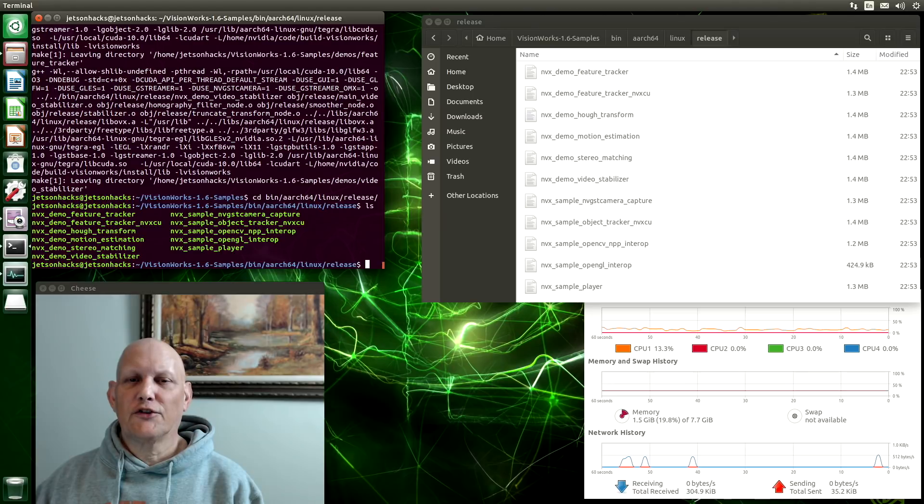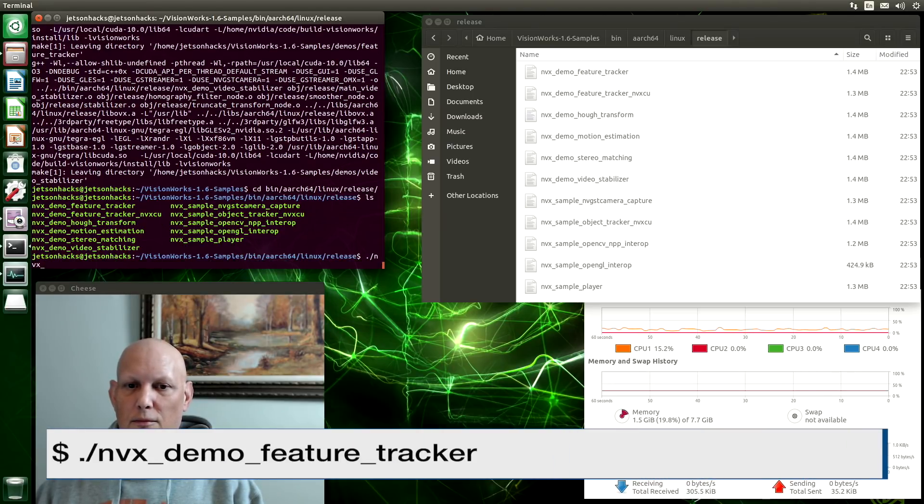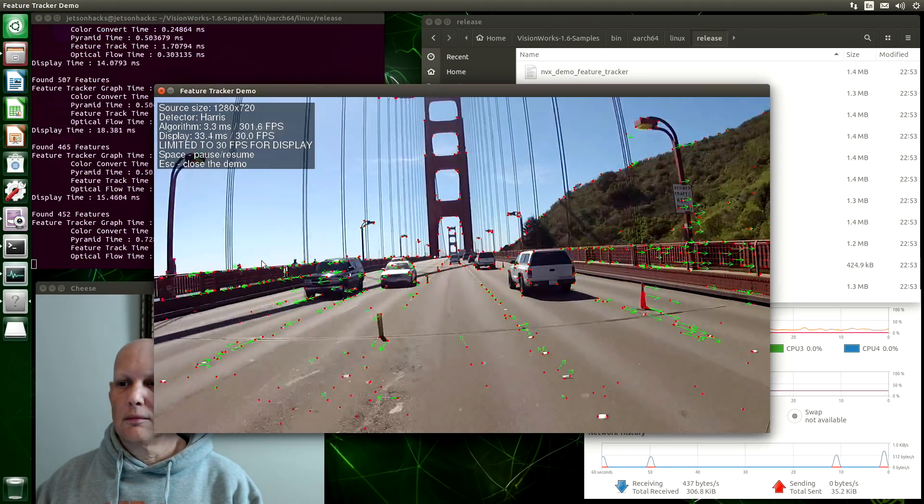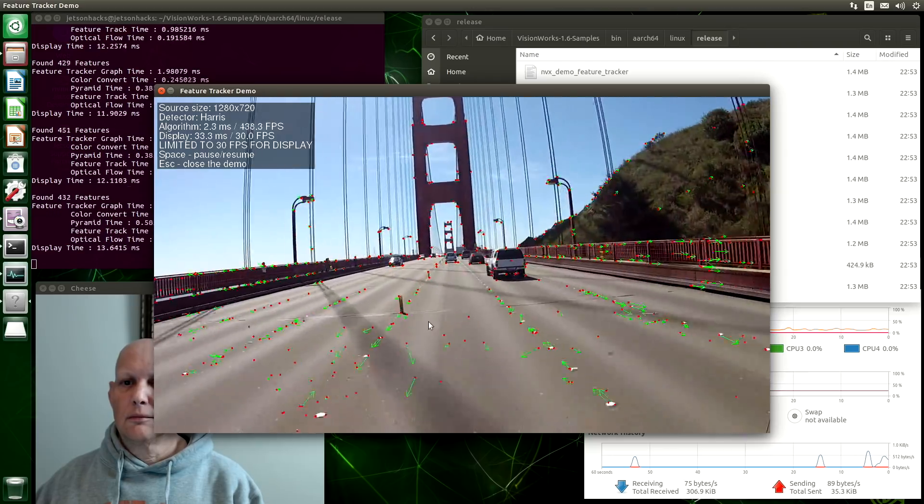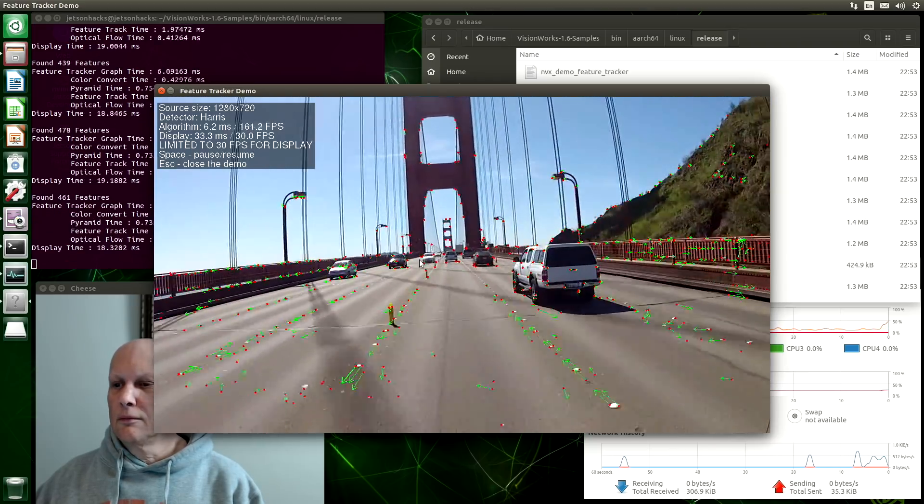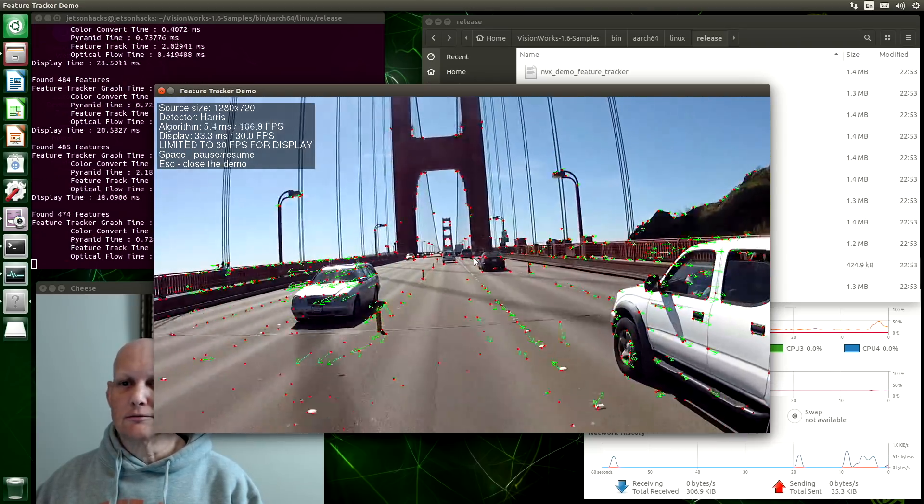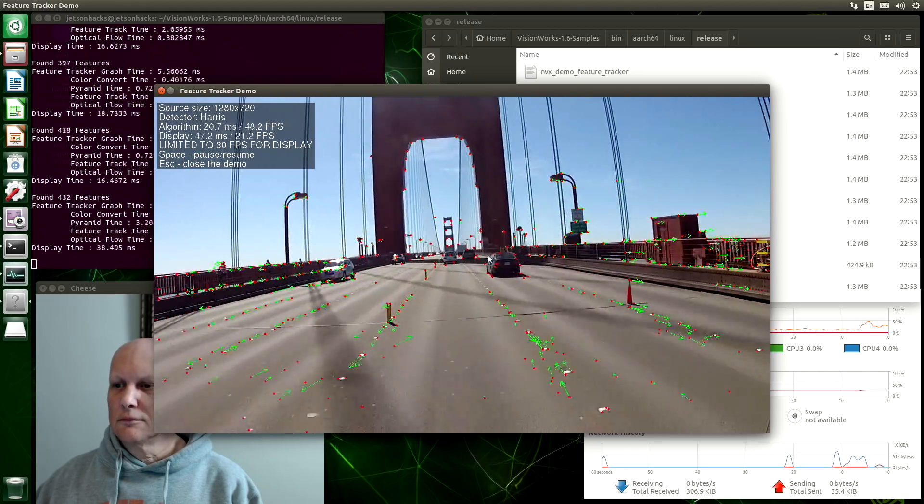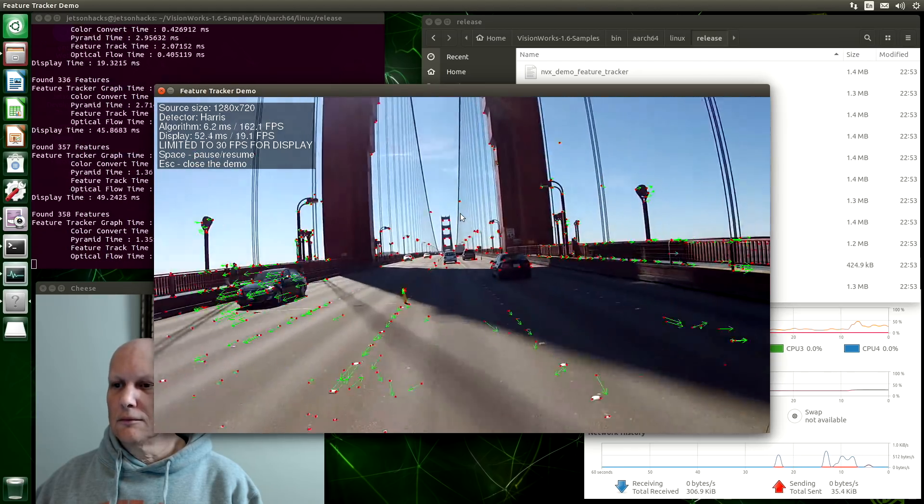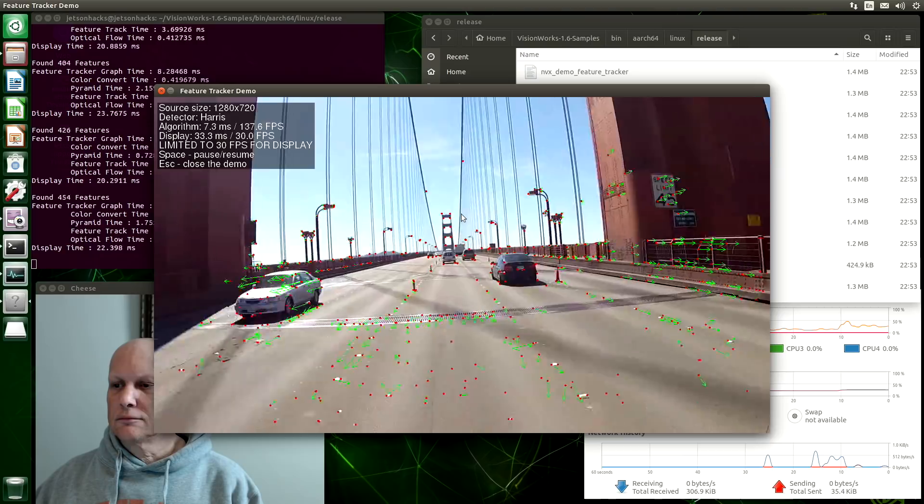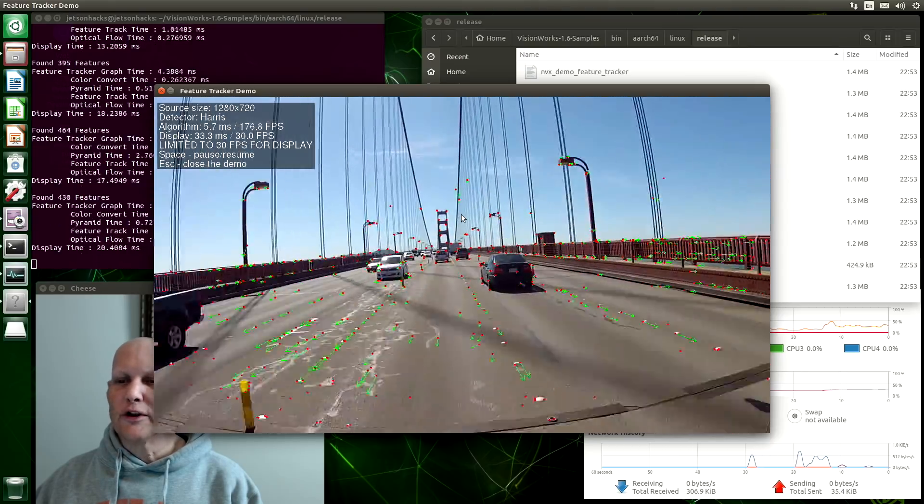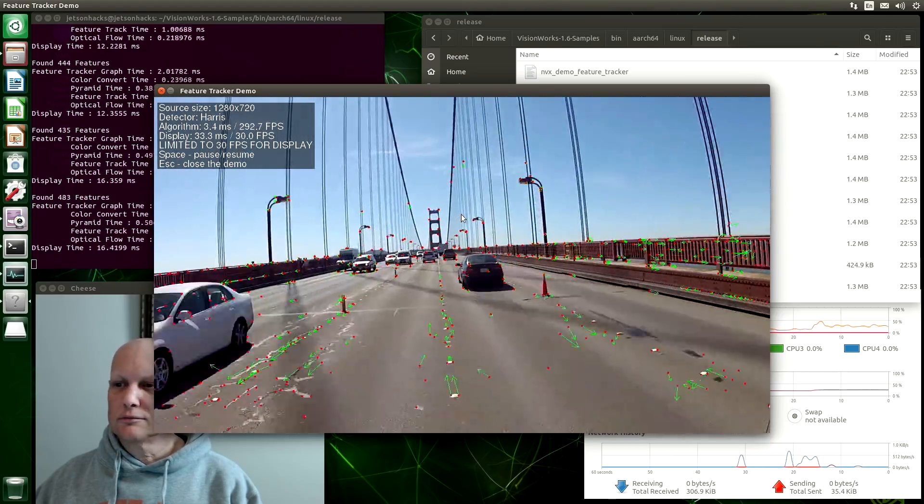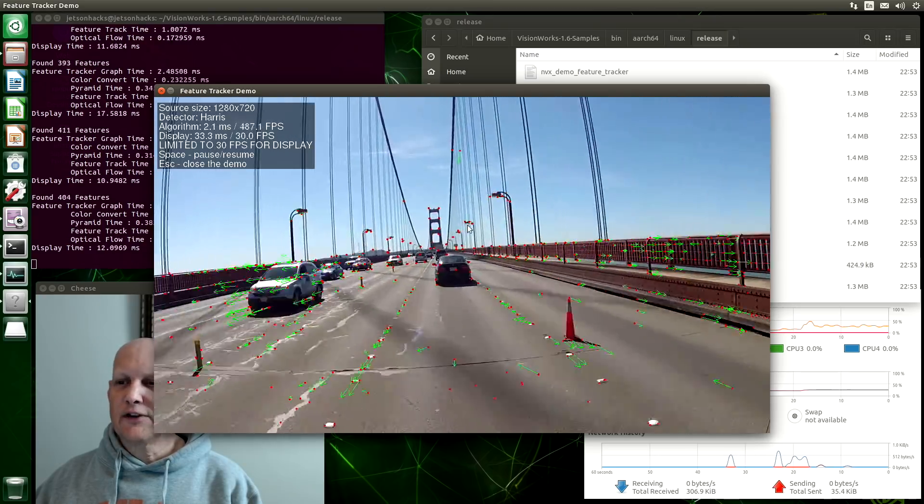Let's try out the feature tracker. Oh, we're using a Harris detector. We're driving down what looks like the Golden Gate Bridge. That's kind of fun.